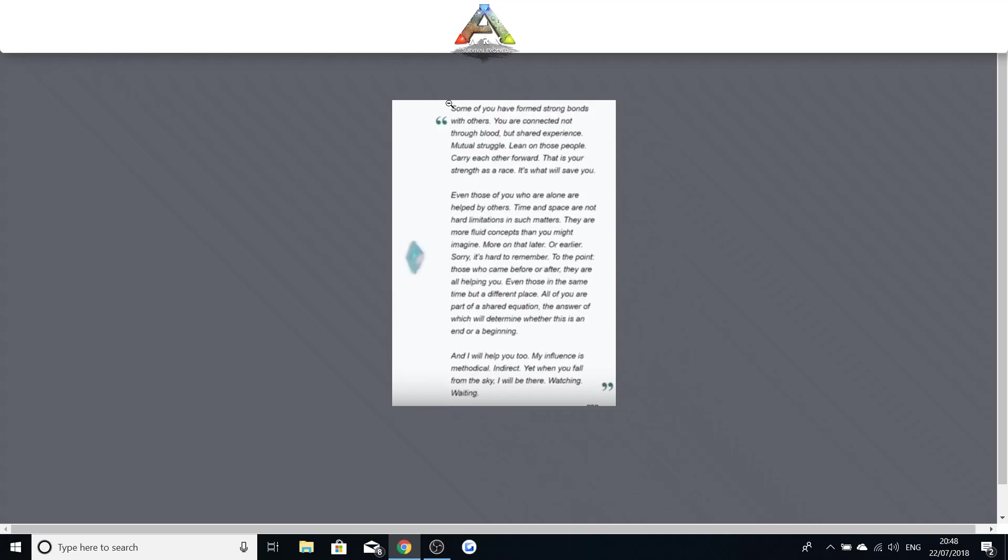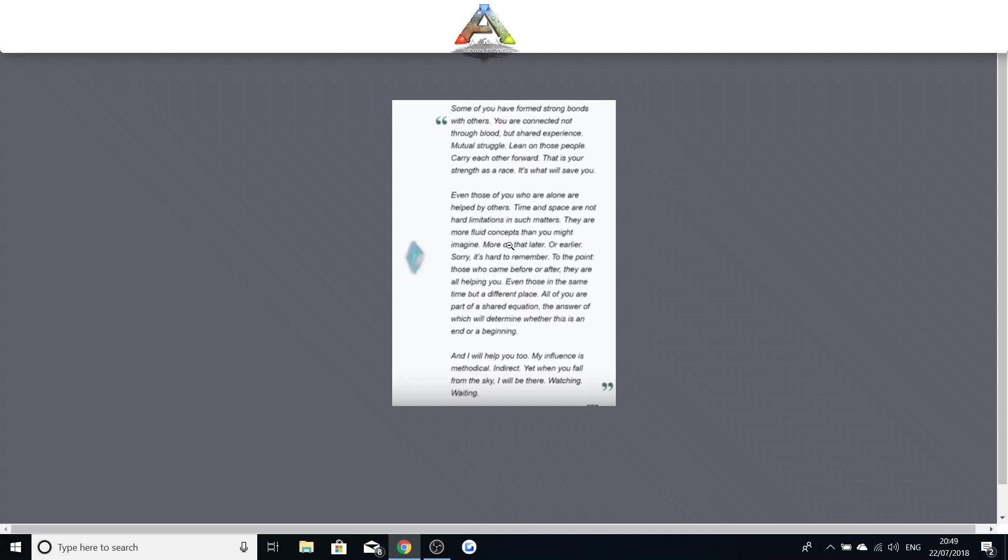So this one was for aberration. Some of you have formed strong bonds with others. You are connected not through blood but shared experience. Mutual struggle. Lean on those people. Carry each other forward. That is your strength as a race. It is what will save you. Even those who are alone are helped by others. Time and space are not hard limitations in such matters. They are more fluid concepts than you might imagine. More on that later or earlier. Sorry it's hard to remember. To the point. Those who came before or after. They are all helping you. All of you are part of a shared equation. The answer of which will determine whether this is an end or a beginning. And I will help you too. Yet when you fall from the sky. I will be there. Watching. Waiting.